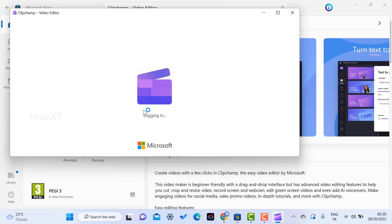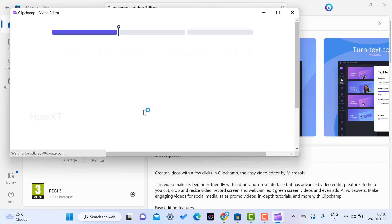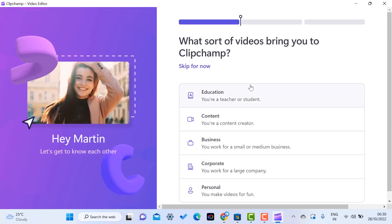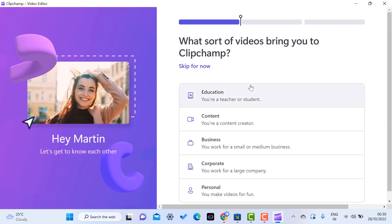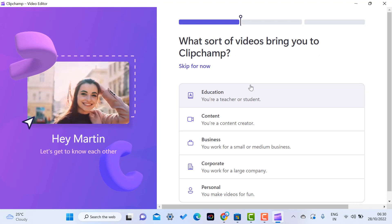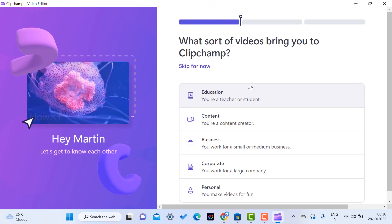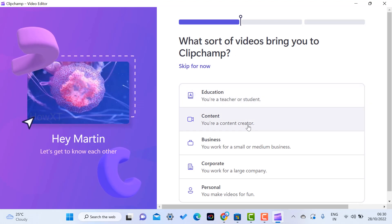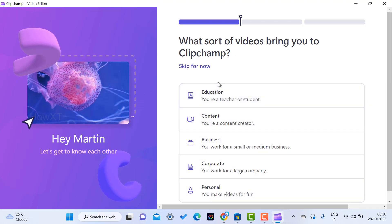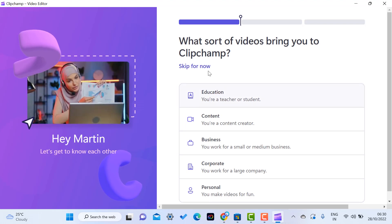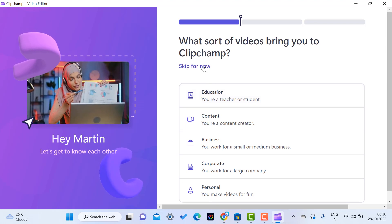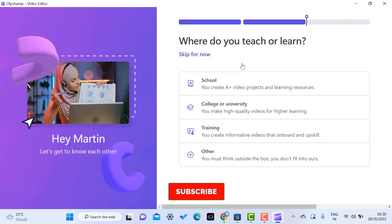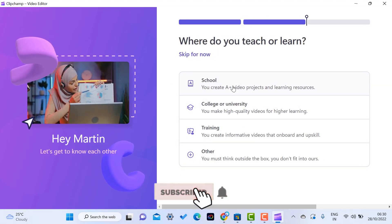This is Clipchamp. First, if you want to create content for your education, business, or corporate, you can choose accordingly. You can skip if you want. I'll just click here for education - for my school, college, or university. Anything I can choose according to my needs.